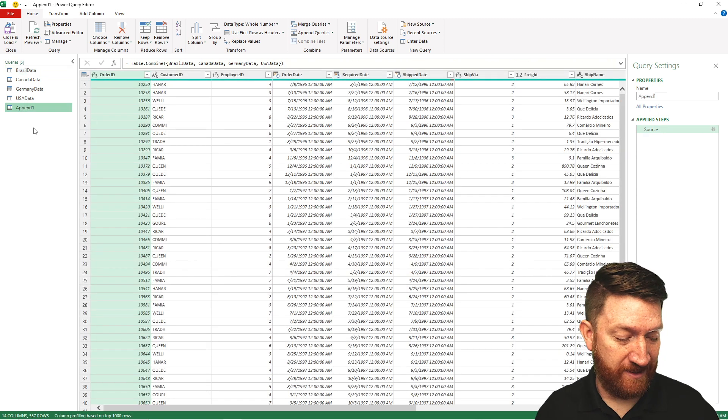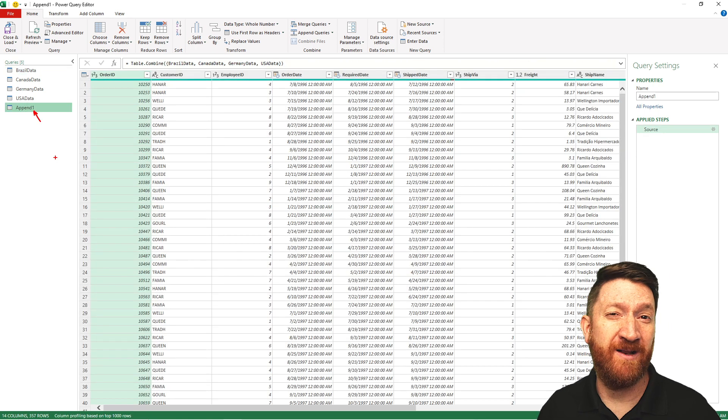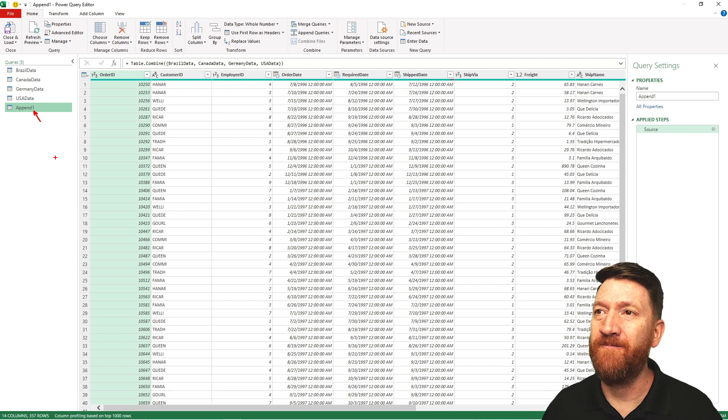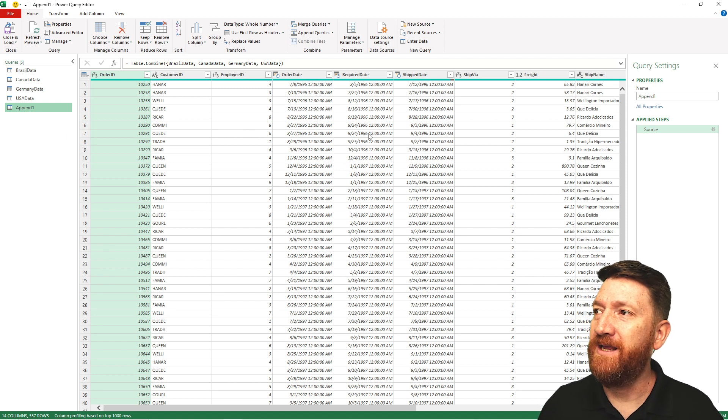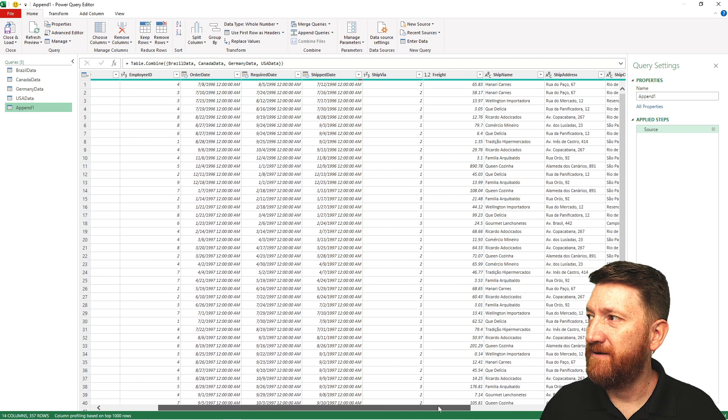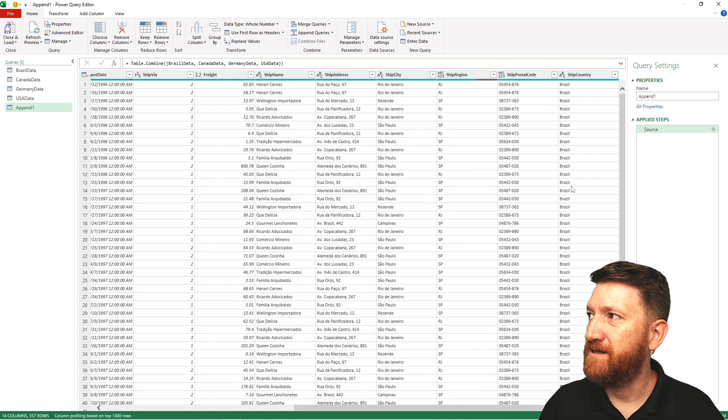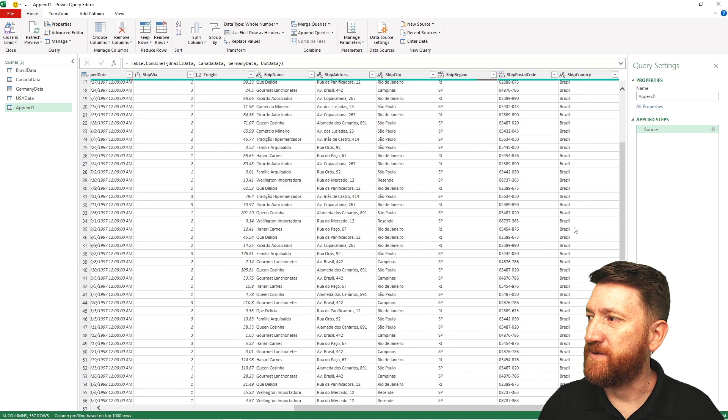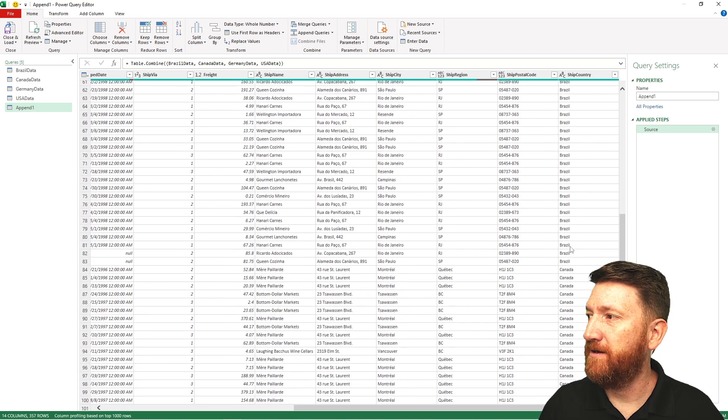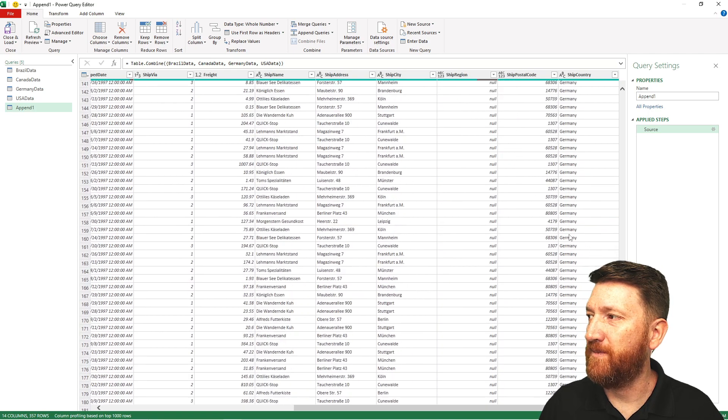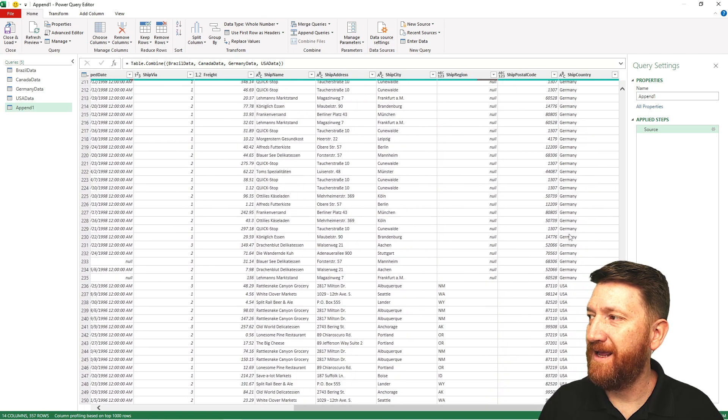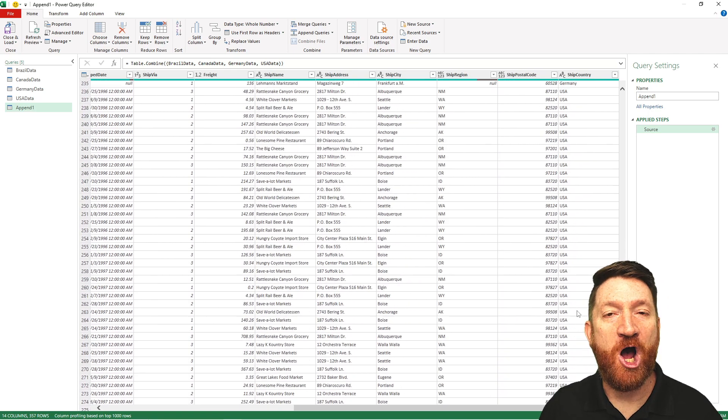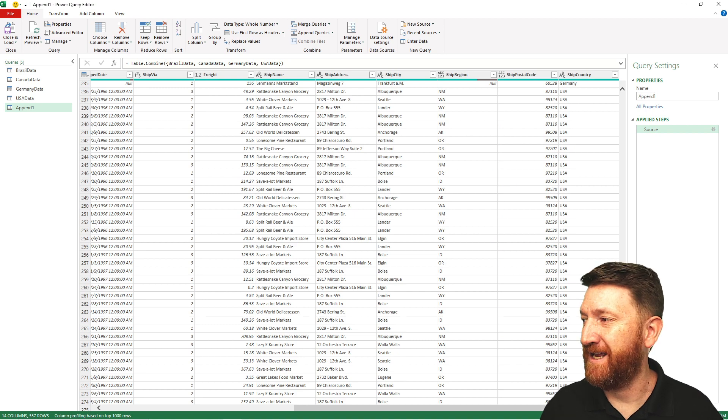This will create a new query here that is called append1 just as the default name. But here I can see if I scroll to the right, there's country, there's Brazil. As I scroll down, there's Canada, Germany, and USA records all within one data set.